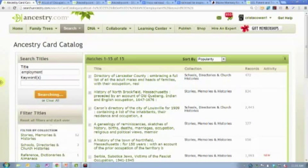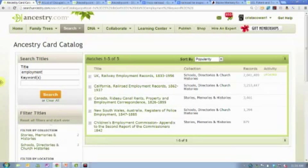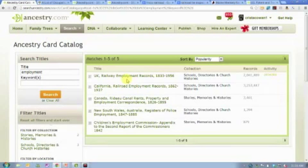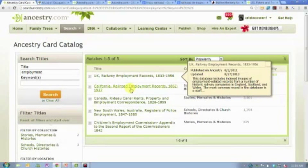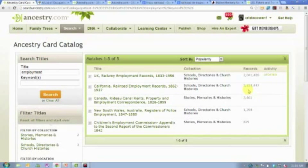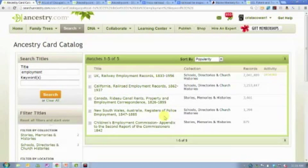The next word I typed in was 'employment.' We have five databases. There's a collection of more than 2 million railway employment records from 1833 to 1956 for the United Kingdom. We have California railroad employment records from 1862 to 1937 — 3.2 million of those. There's also some property and employment correspondence from Canada, New South Wales Australia registers of police employment, and children employment commission records.